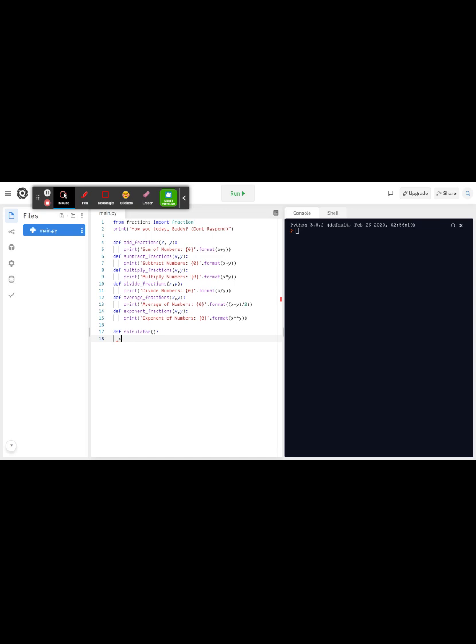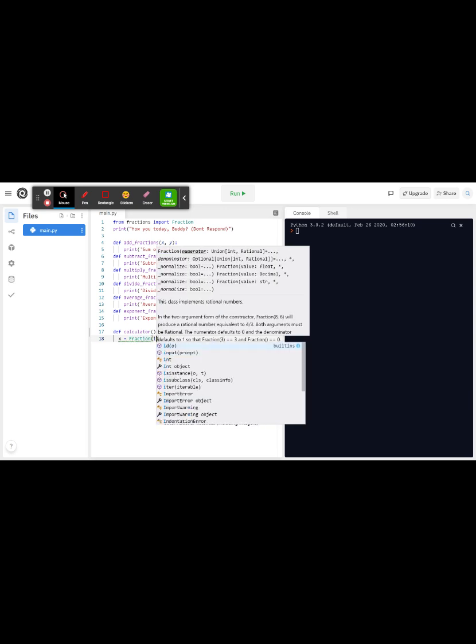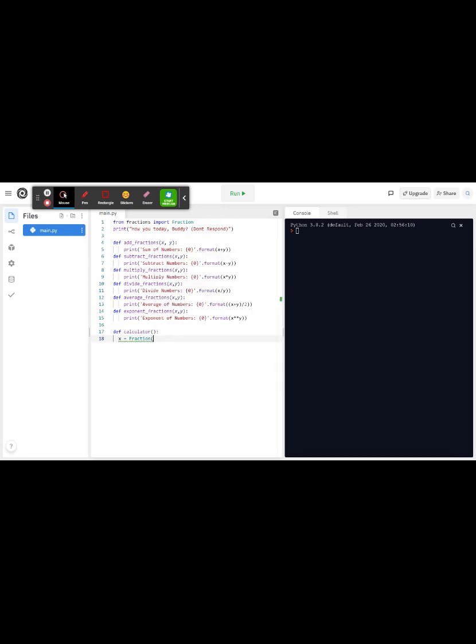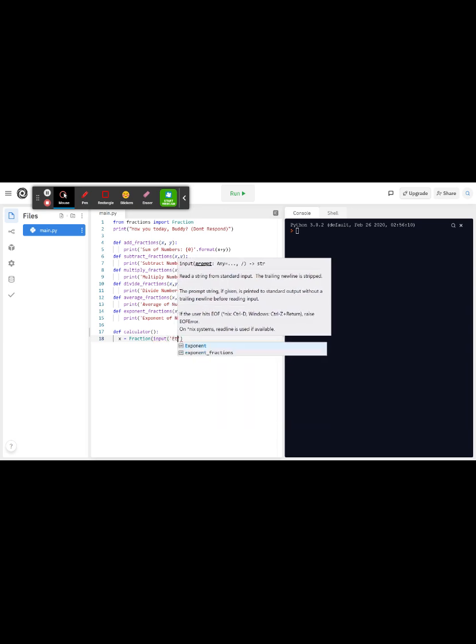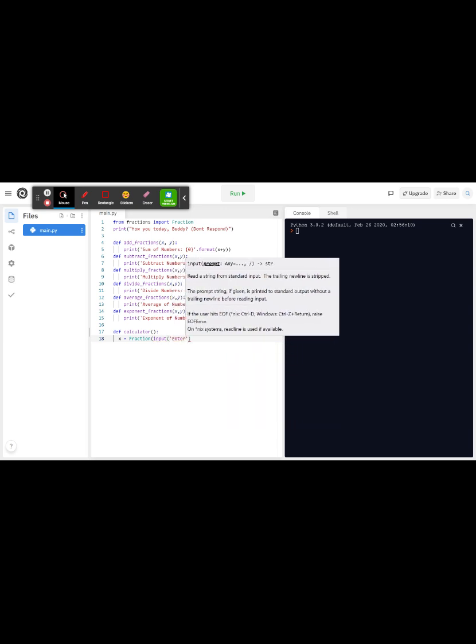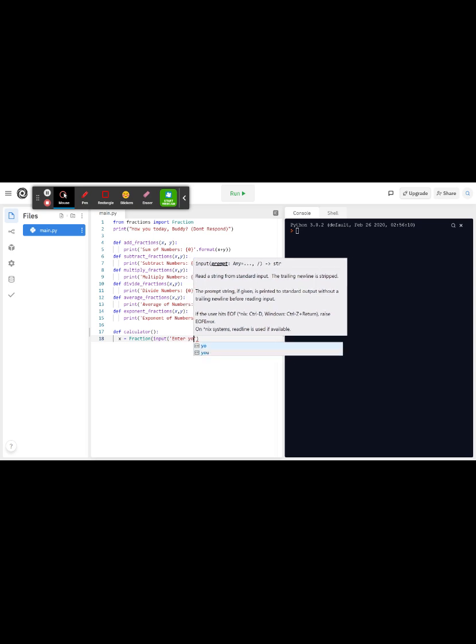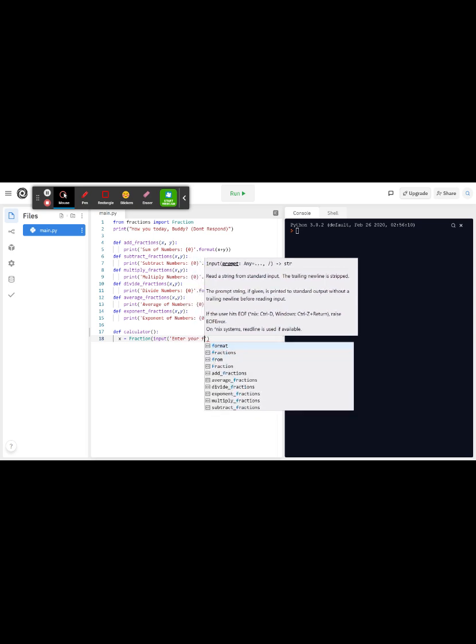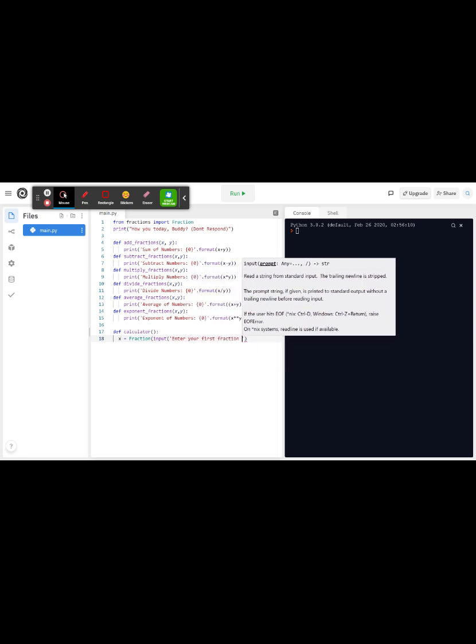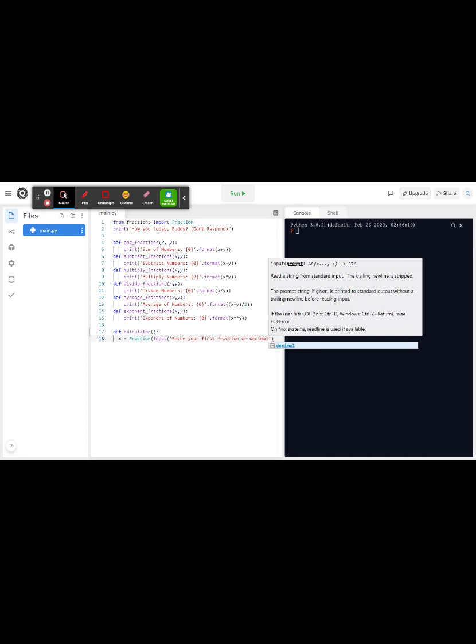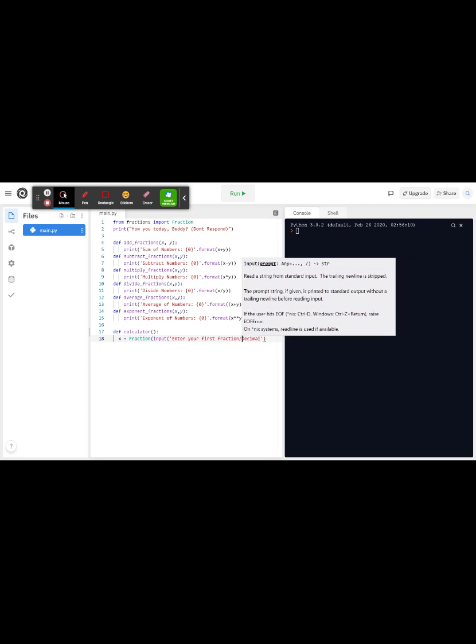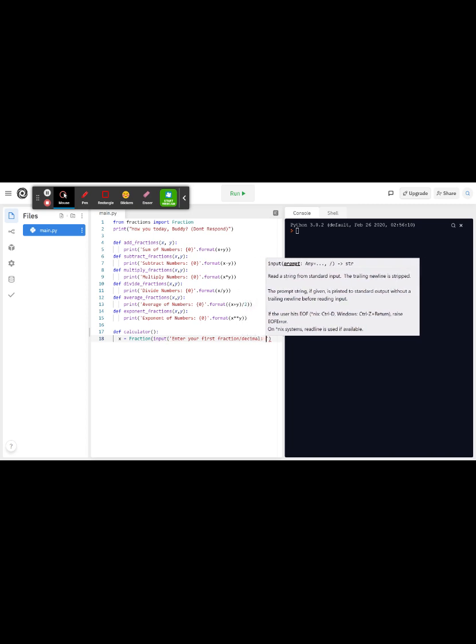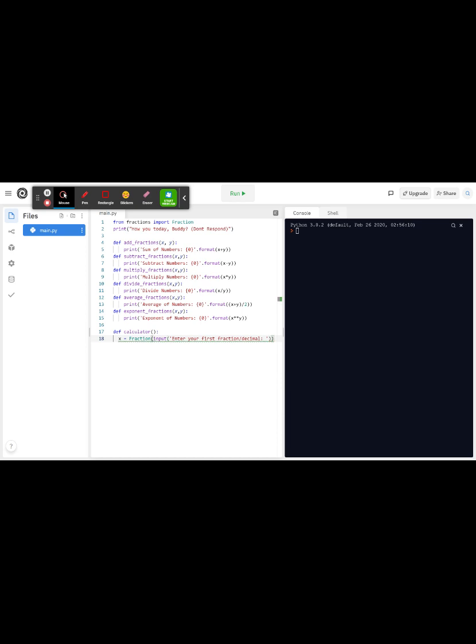So you could say that x equals to fraction input, enter your first fraction or decimal, your first fraction or decimal. Fraction slash decimal doesn't matter, and then you can do that and close that. Now that you have that done, let me just indent this twice.